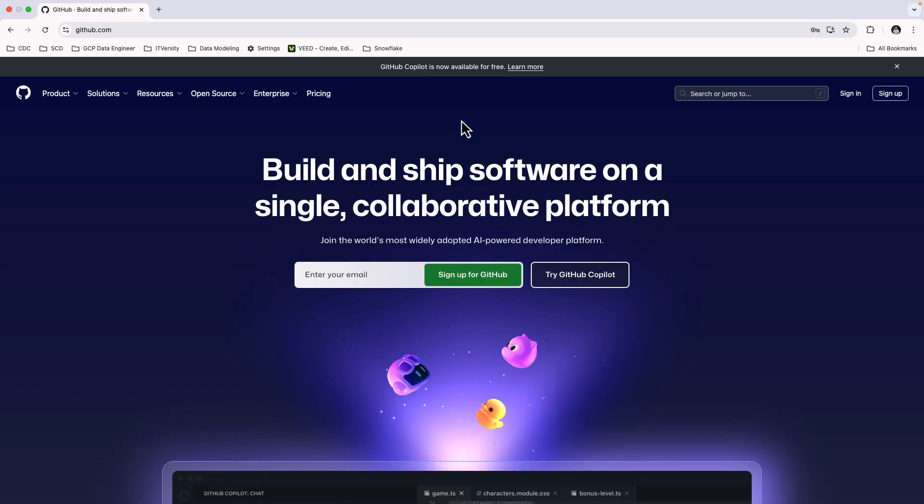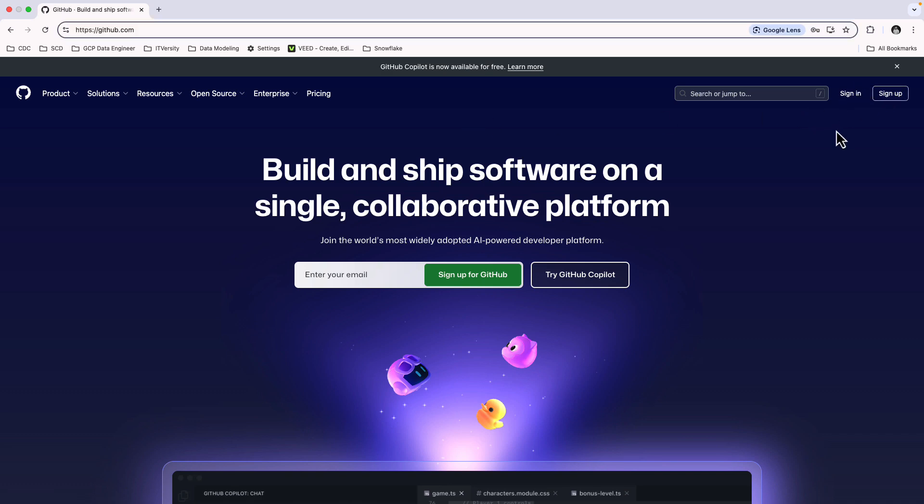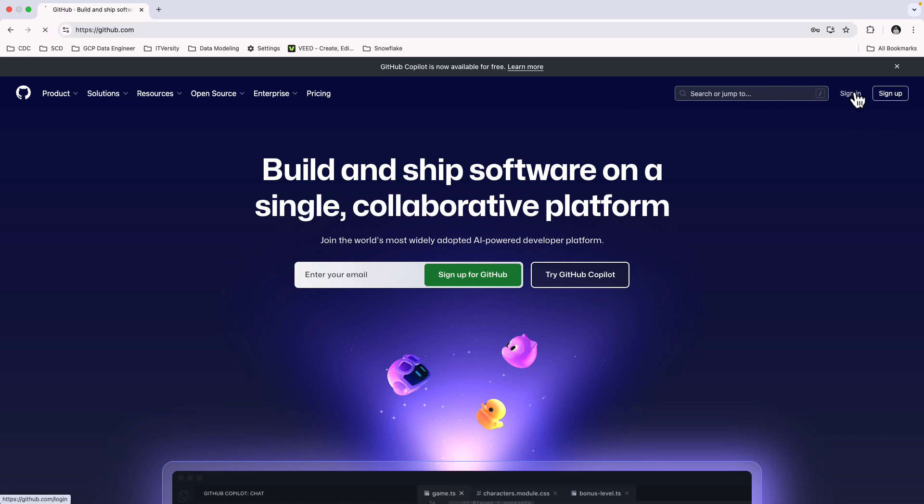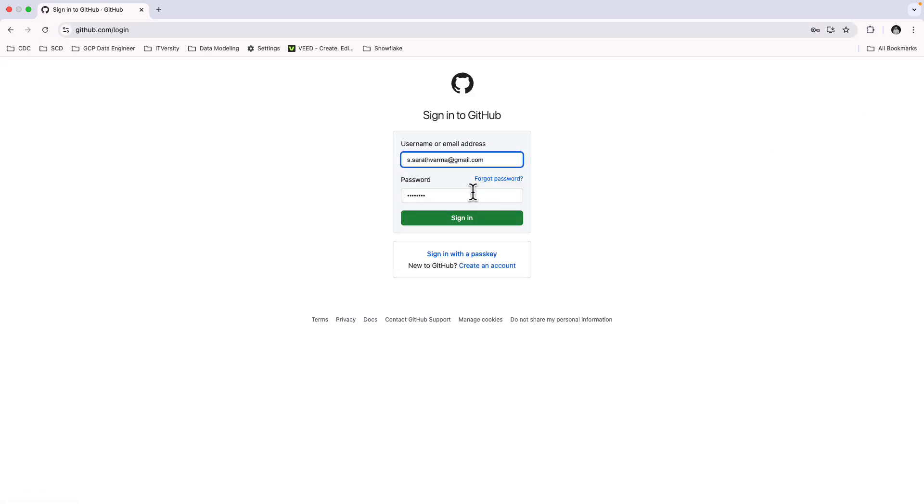Before we start building, we'll need a GitHub account. GitHub is the platform we'll use to store our website files and host the portfolio using GitHub Pages. If you already have a GitHub account, go ahead and sign in. If not, head over to github.com and sign up. I already have an account. Let me sign in.